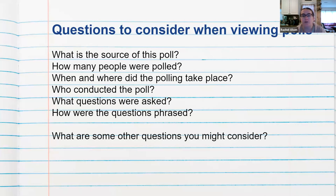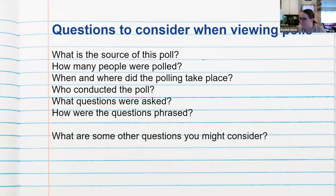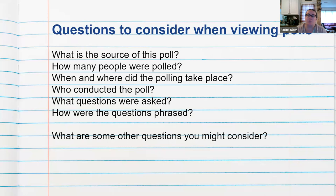Here are some questions to consider when you are viewing a poll, especially one you're planning to incorporate into your research: What's the source of the poll? How many people were polled? When and where did the polling take place? Who conducted the poll? What questions were asked, and how were they phrased? The context of the poll is also really important — not only when and where it was conducted, but why. For example, if you asked people how they felt about Vladimir Putin a year ago in 2021, you'd get a very different answer than today given his invasion of Ukraine.